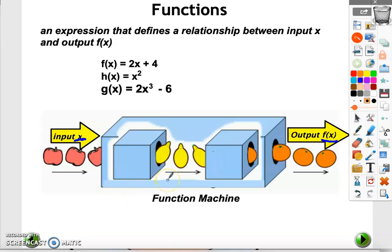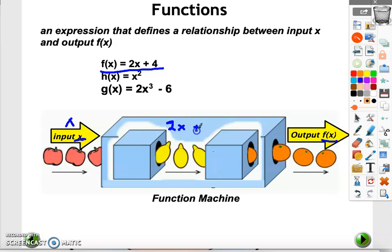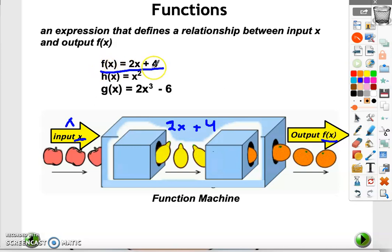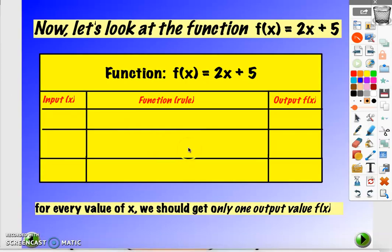Inside this machine, some mathematical calculations are performed. For example, suppose that f of x equals 2x plus 4 — so x is the input, and in this function machine x is multiplied by 2 then added to 4 in order to produce an output f of x. The same applies for h of x and g of x — these are also functions. Just a note: we say f of x; it does not mean that f is multiplied by x. f is expressed in terms of x.